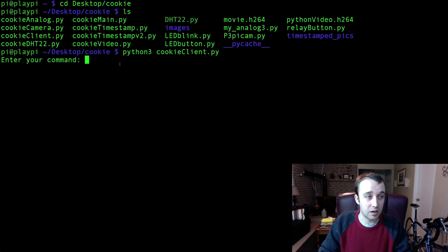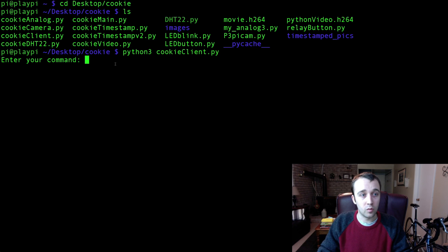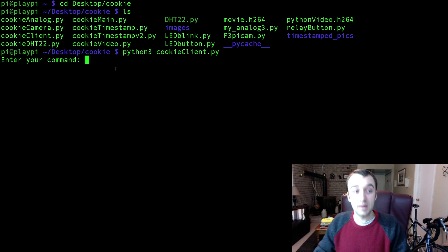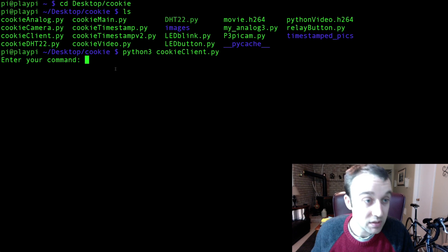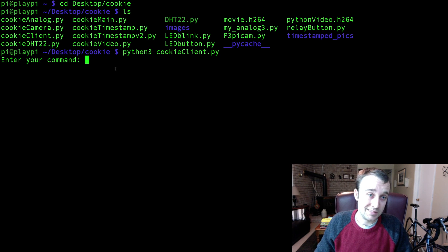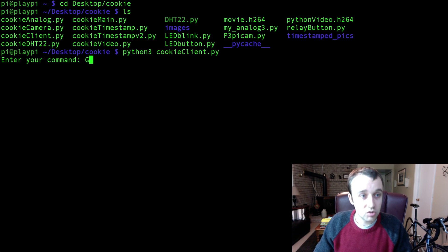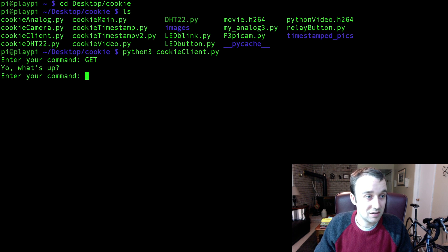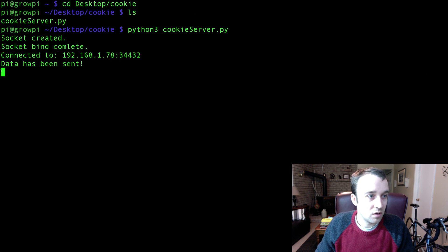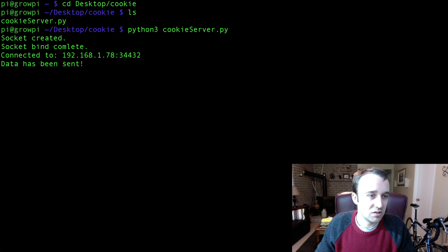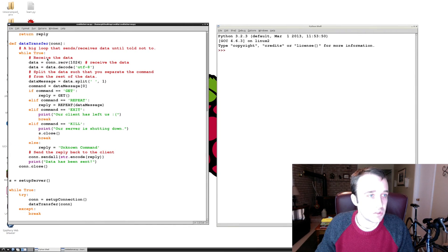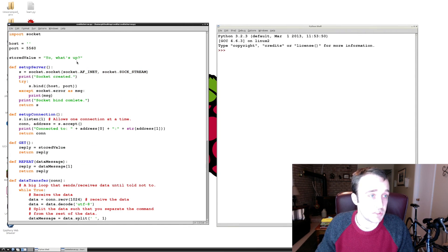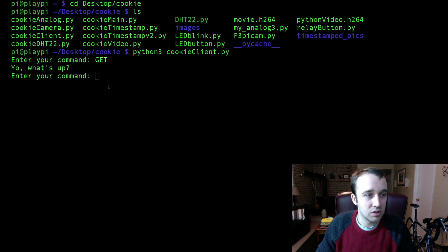Here we go, we are connected and it specified that. Now it's asking us for a command. We'll remember our commands are get, repeat, kill, quit, and anything else. So let's try get. Oh cool, 'yo what's up'. So it says data has been sent. That was it calling on the stored value here 'yo what's up' in our cookie server. That's kind of cool.